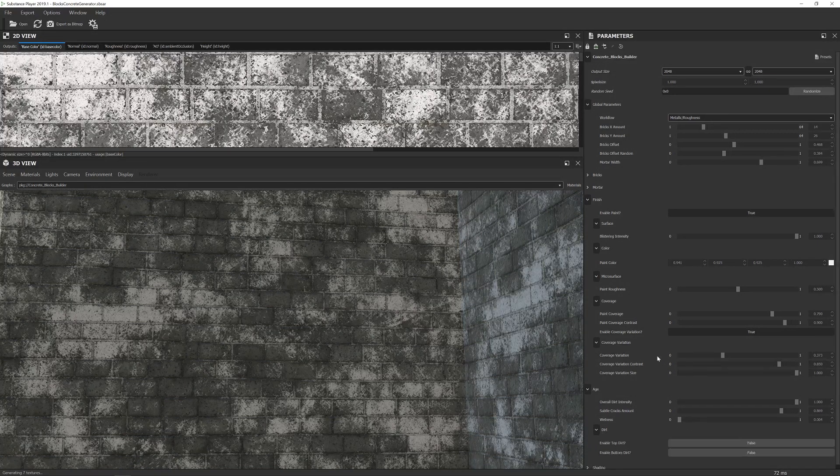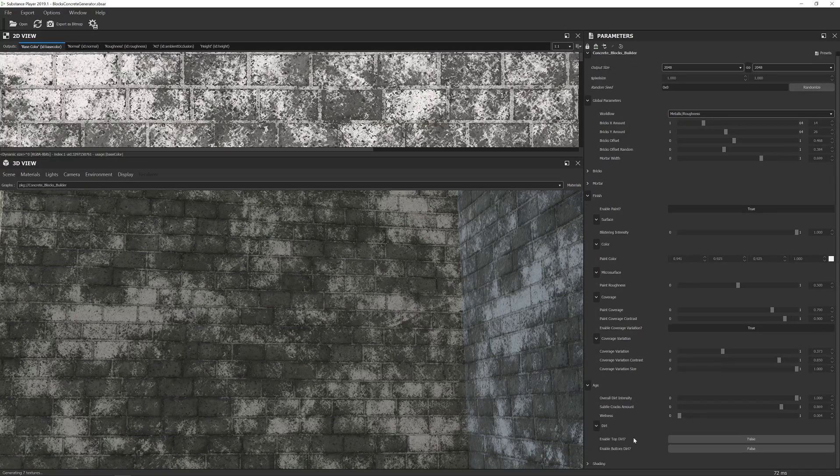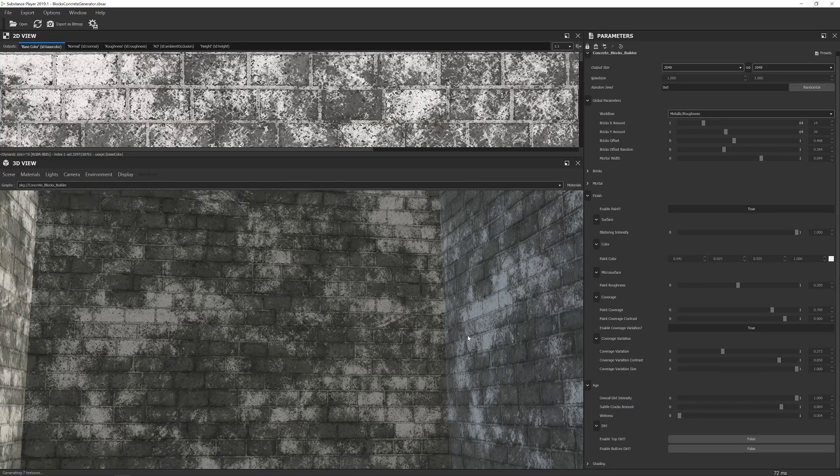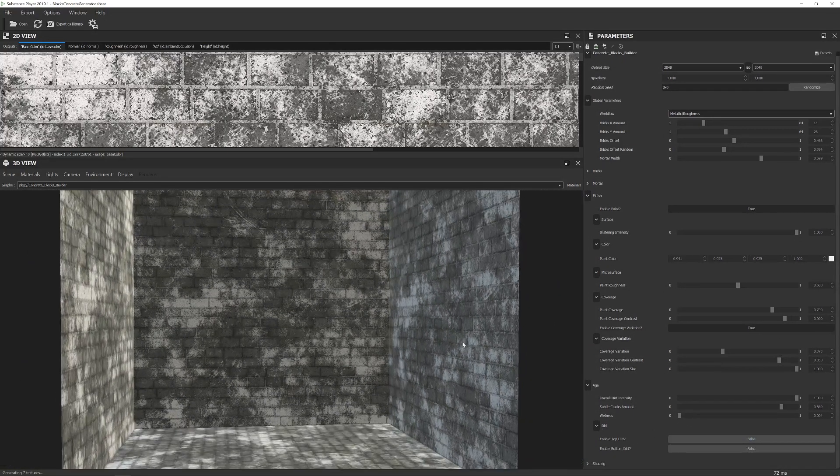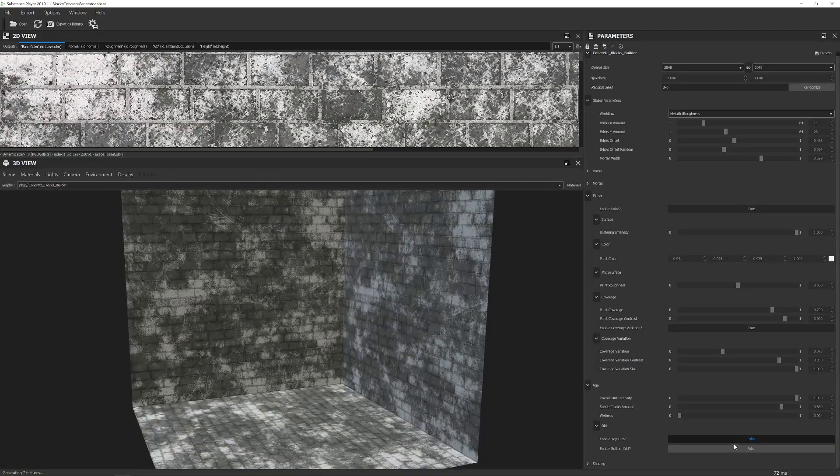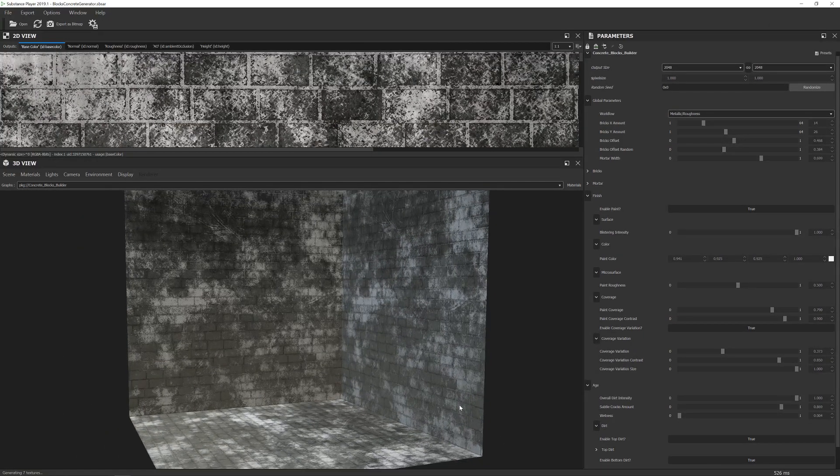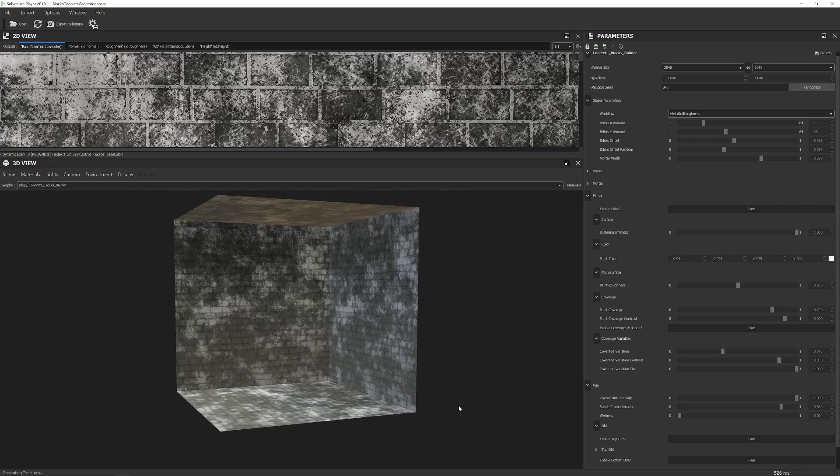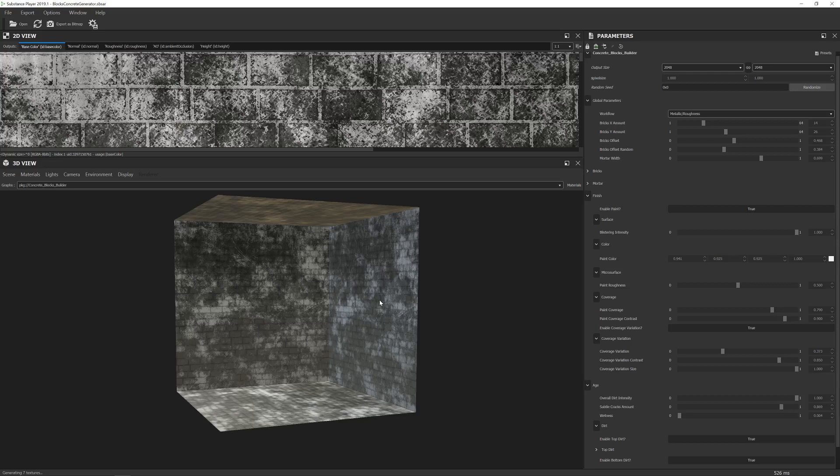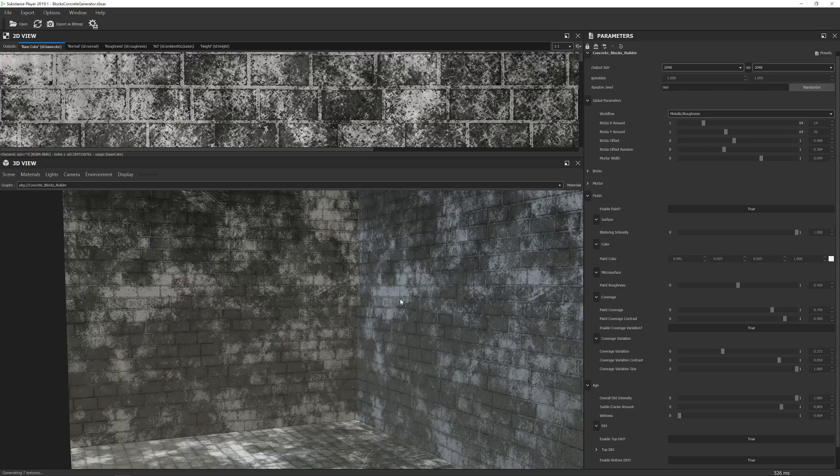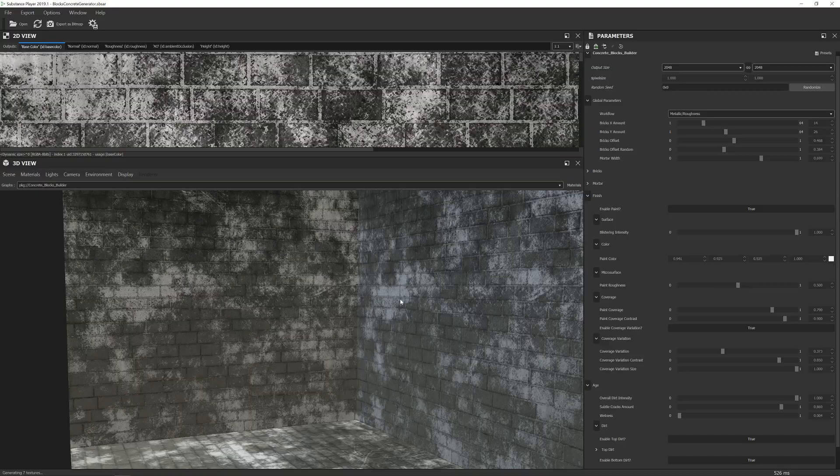And then last but not least, we have dirt, which will allow you to enable top dirt and bottom dirt, like so. To save you having to add in the masks for adding in dirt afterwards, you can just bake it straight into the map. Bear in mind this will break vertical tiling though, so you'd want to get the scaling of the brick right to suit your wall. That's pretty much it for the controls for the Blox Concrete Generator.